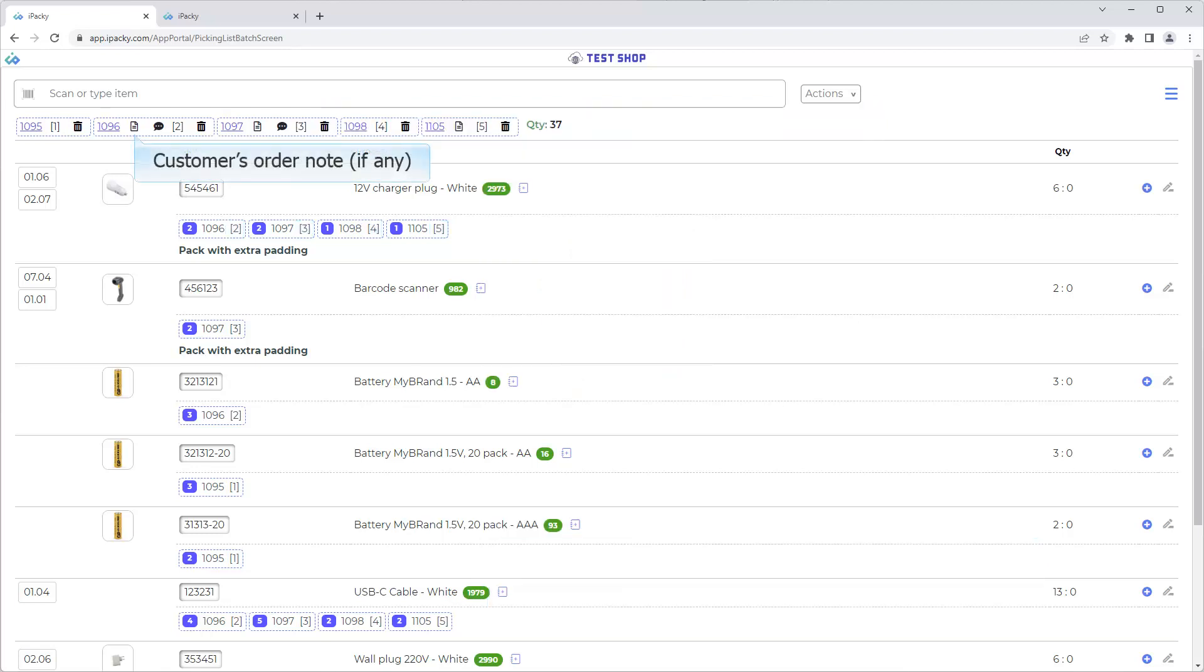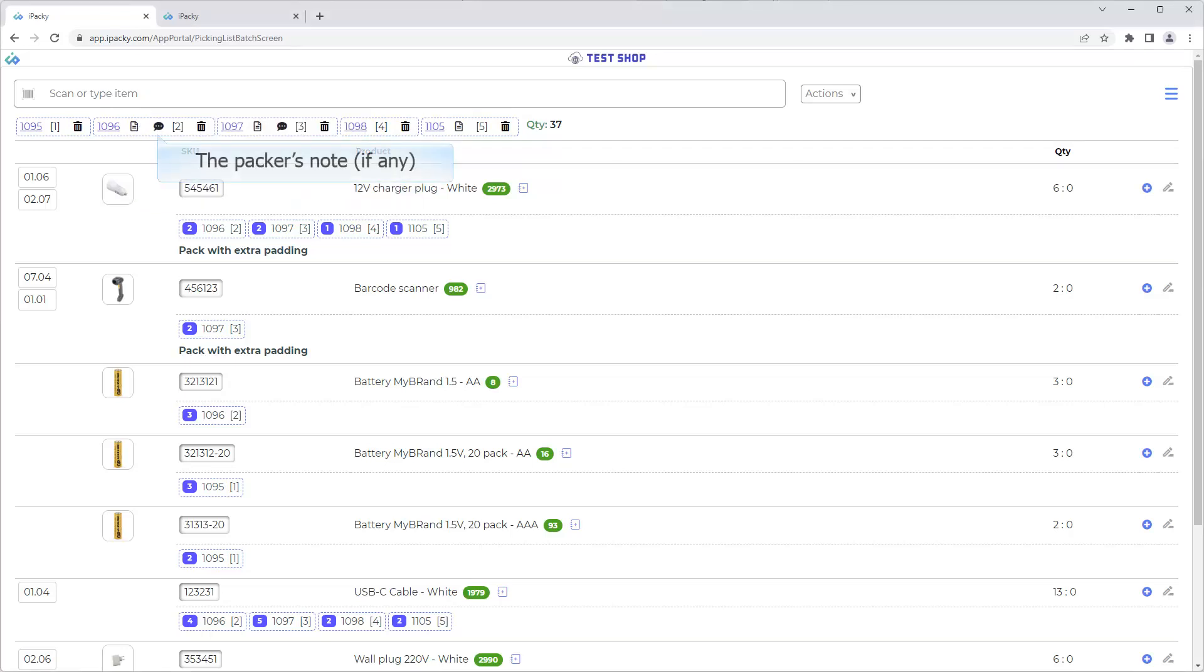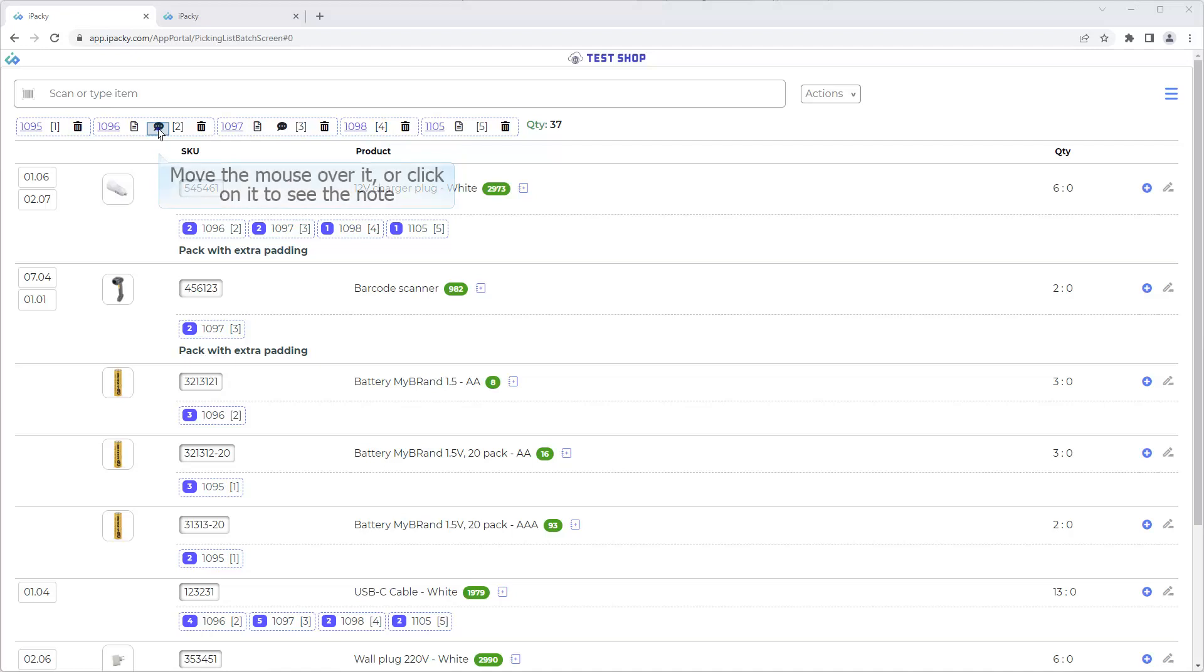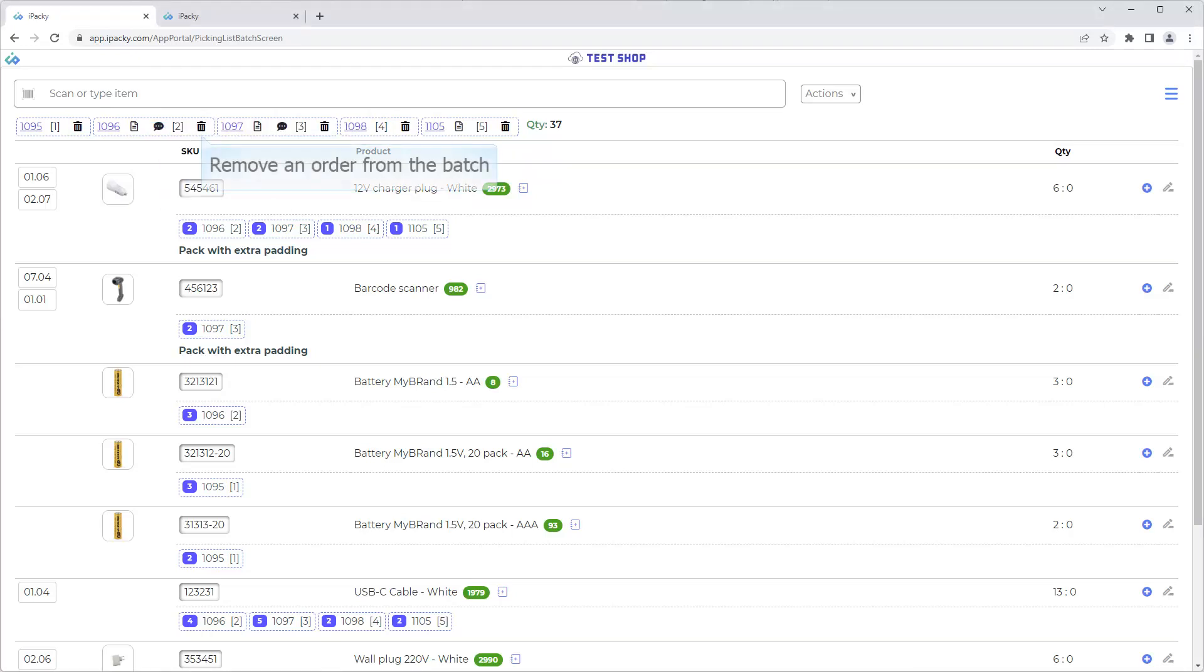The customer's order note, if any. Move the mouse over it, or click on it to see the note. Remove an order from the batch. More about this later in the video.